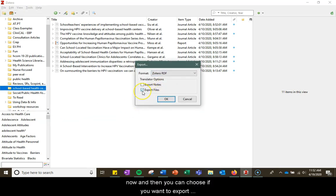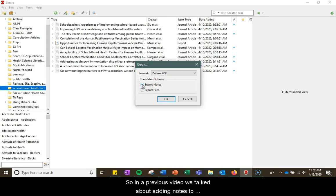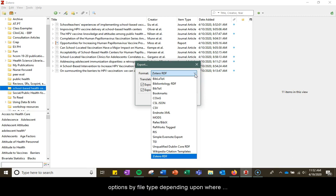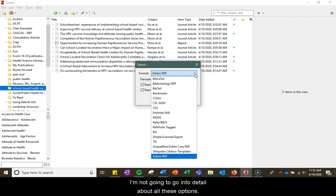You can choose if you want to export your files, which would include your PDFs if you have them, as well as your notes. In a previous video we talked about adding notes to your records in Zotero. You have a lot of other options by file type depending upon where you're wanting to put this folder.